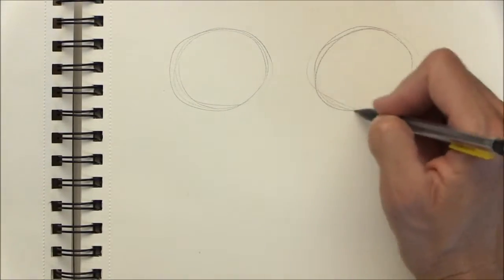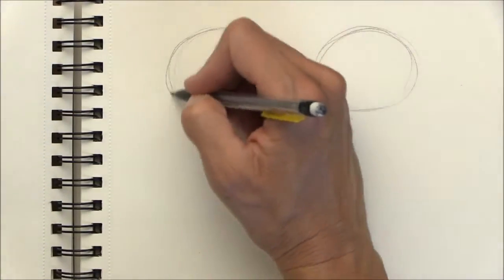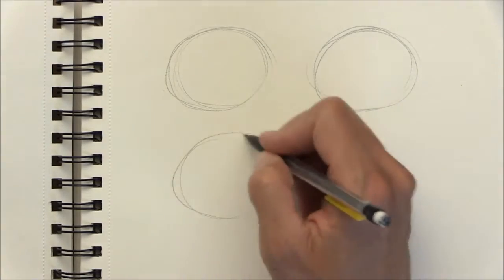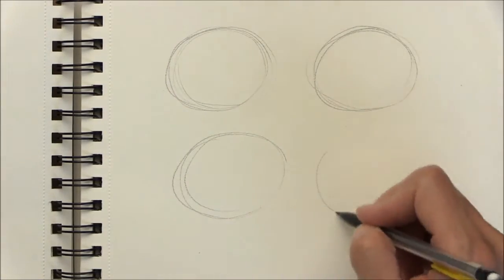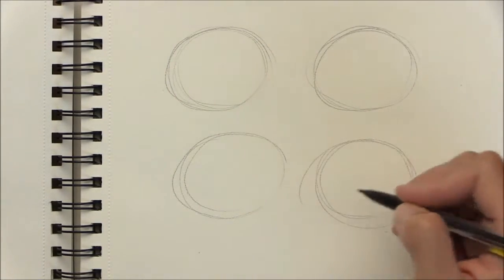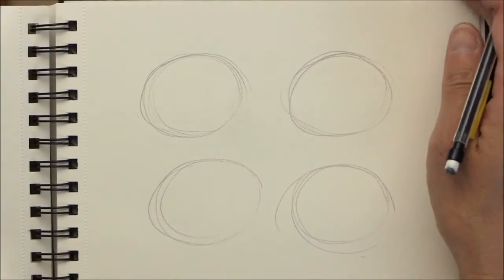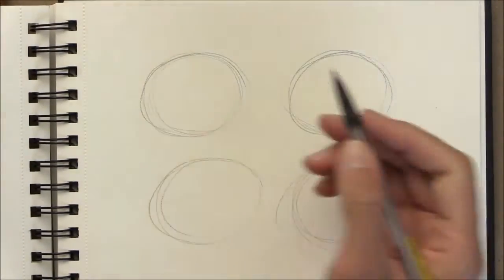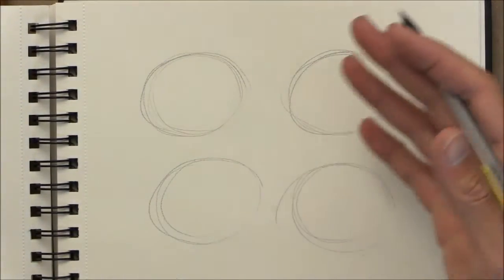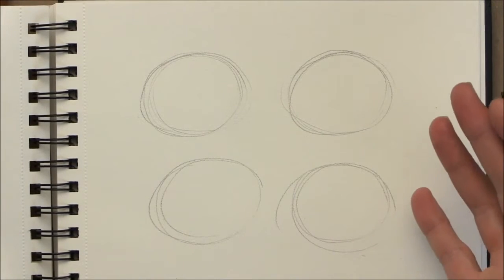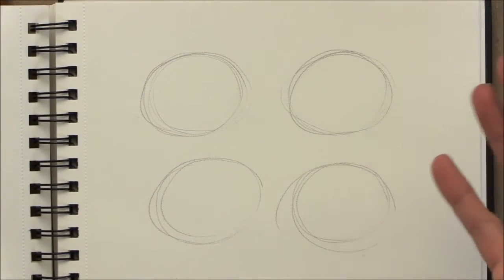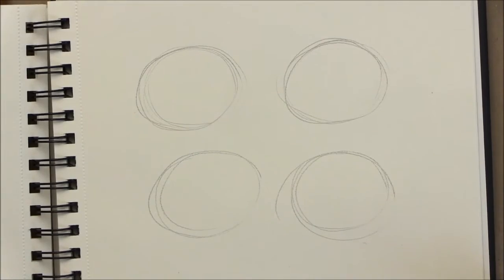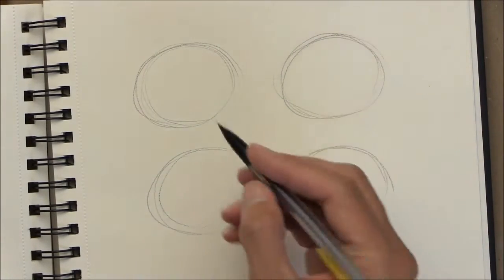Now, anytime you take a class from me, all of our first projects are very simple and easy and fun. Actually, every project is super fun and super simple and super easy, so no worries. One of the ways that we start out is just by loosely sketching shapes that are easy for us to do successfully.